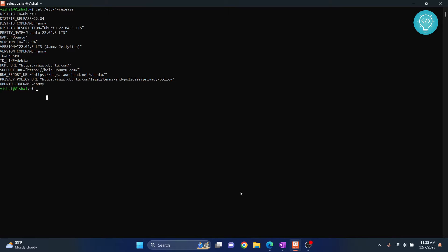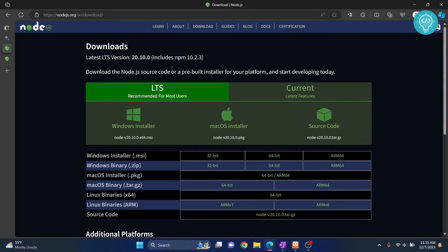Now, let's check the latest version of Node. As you can see, the latest version is 20.10.0.